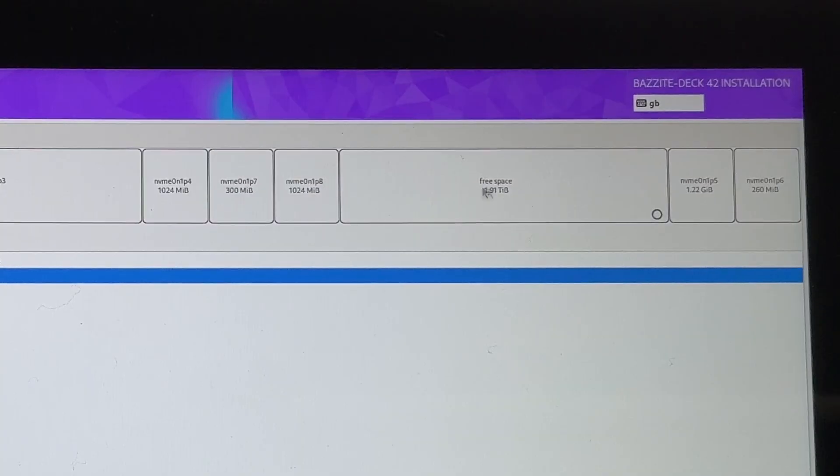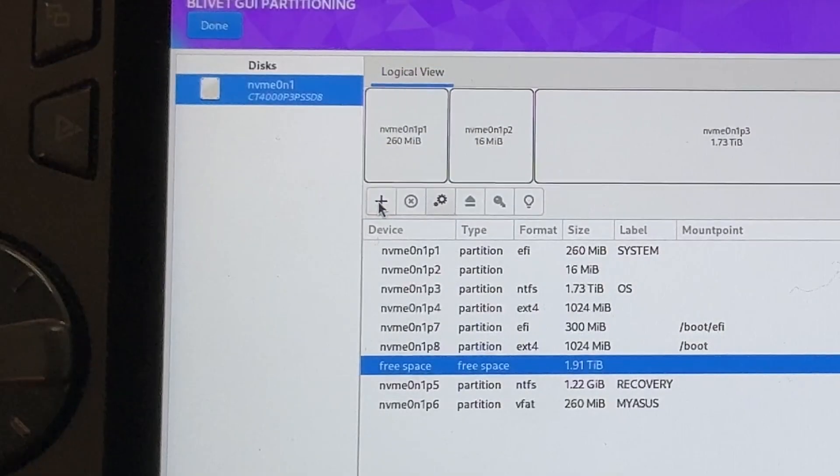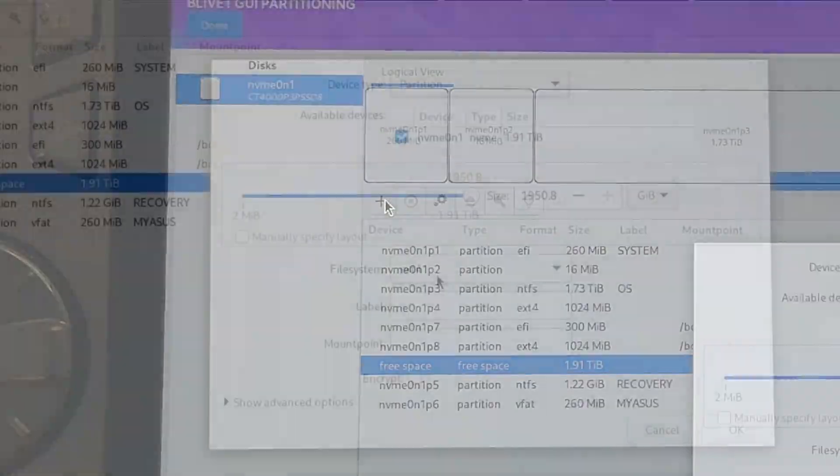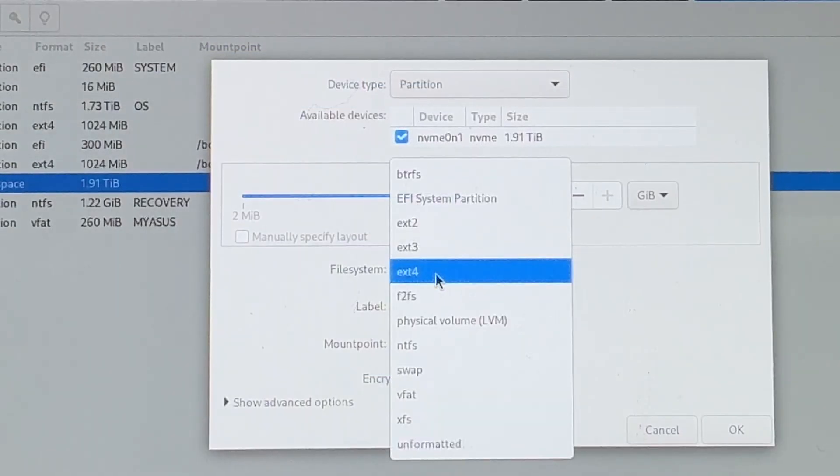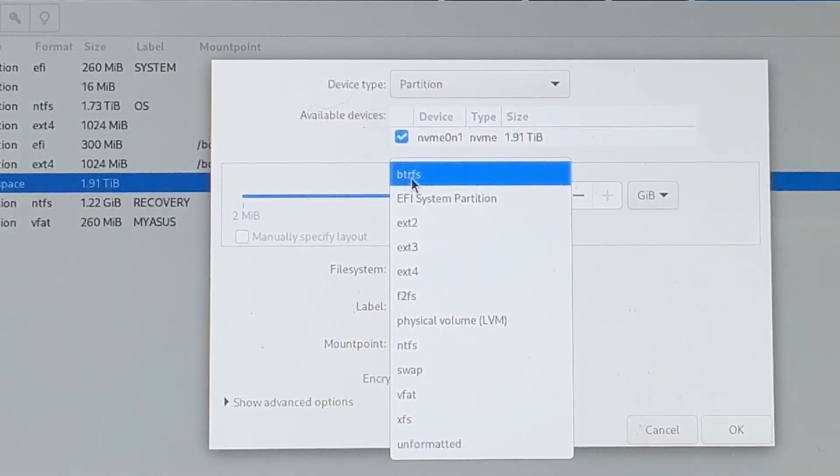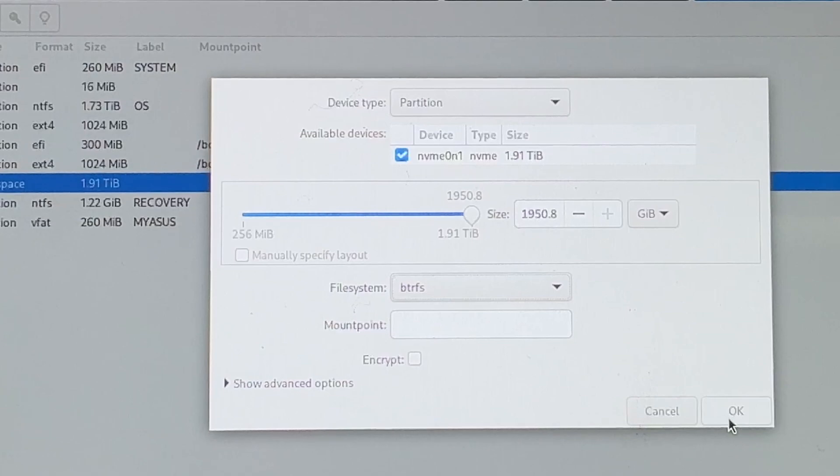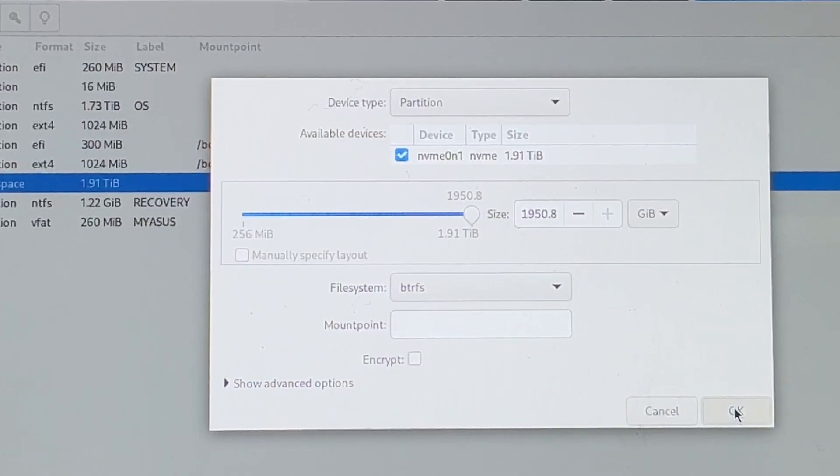For adjustment three, again, click free space. Then again, click the plus. Change the file system from ext4 to btrfs. No other changes are needed here. So just click OK.